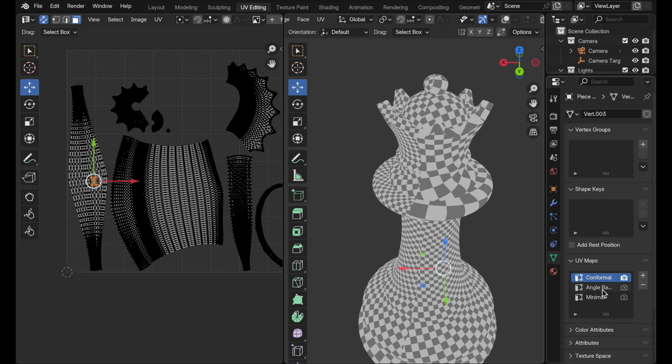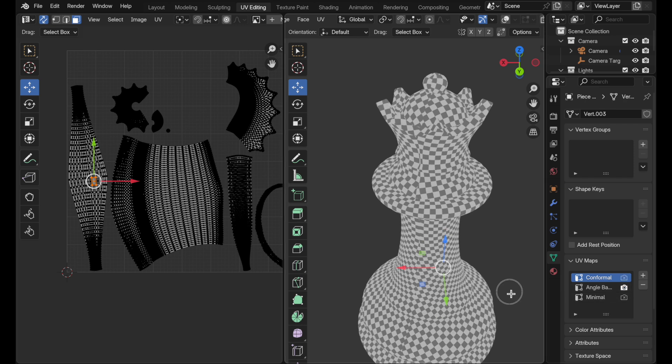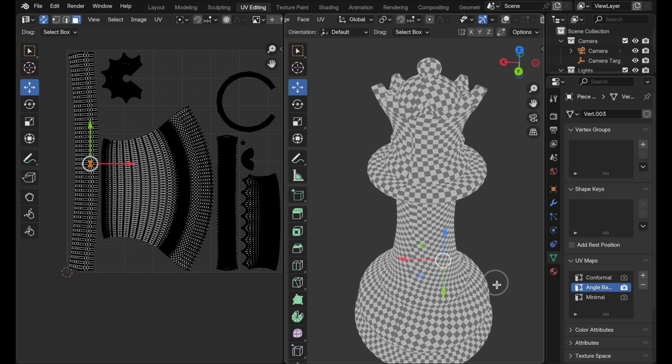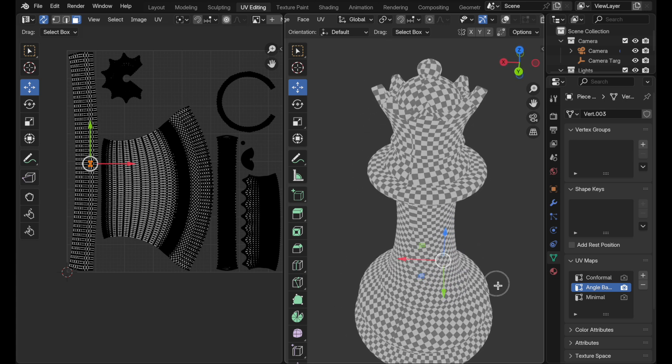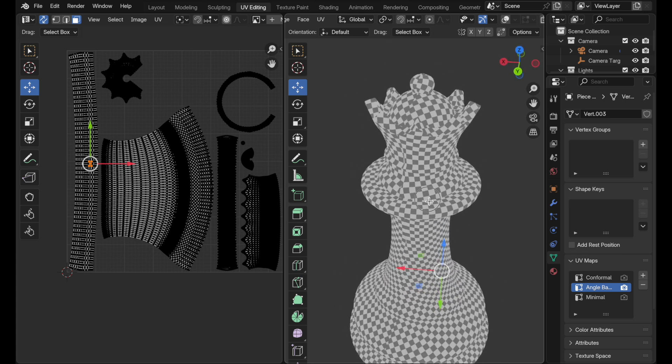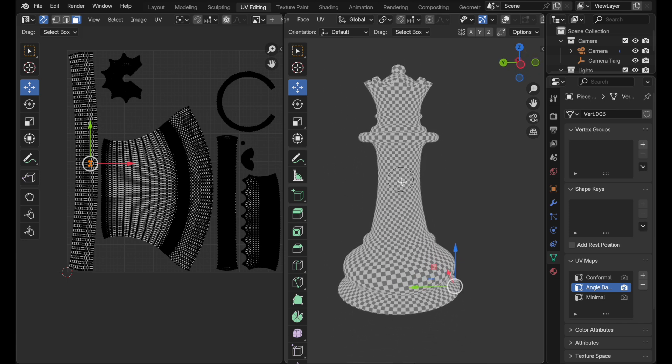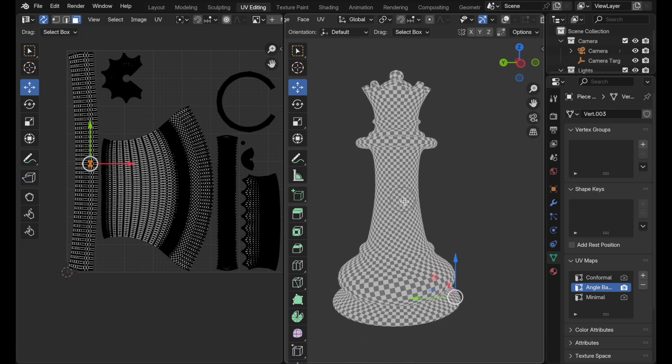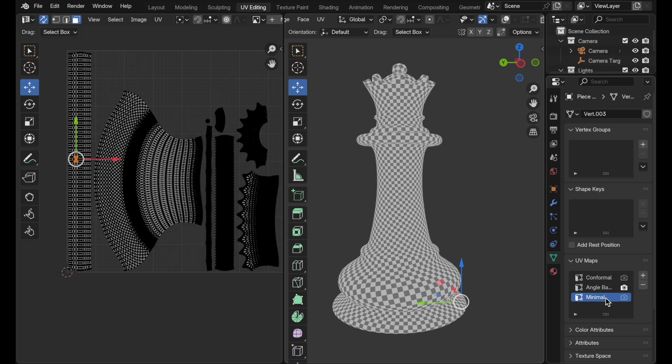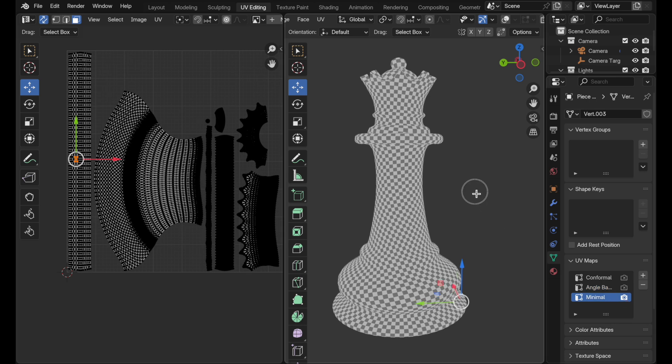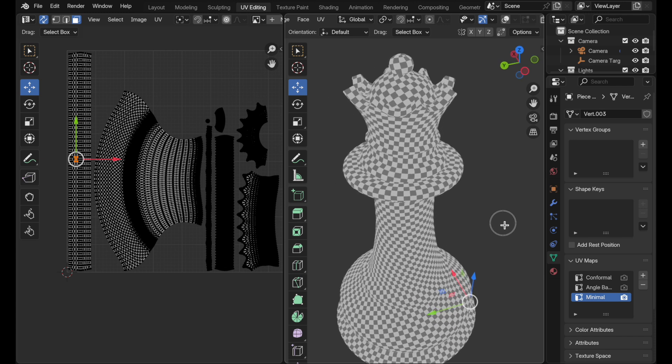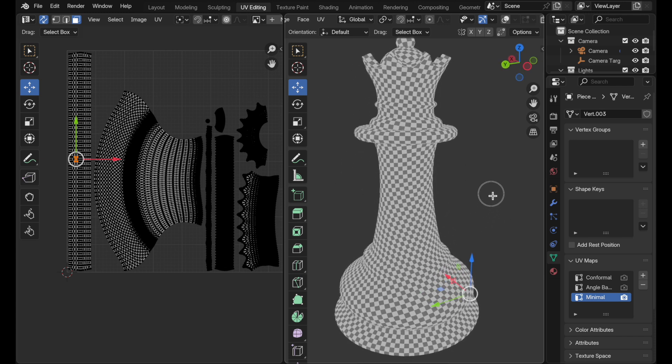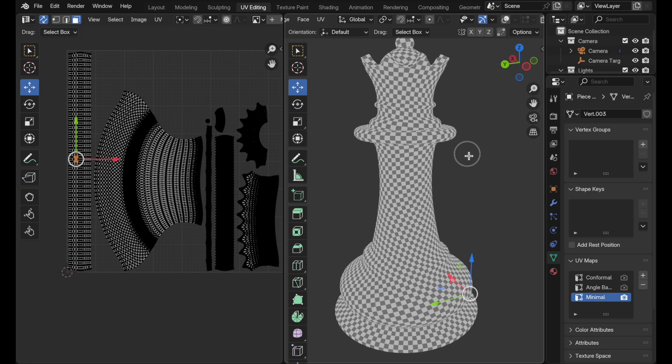Let's take a look at what angle-based does for us. That improves on it. That definitely gives us a better distribution of the checkers across the surface. Let's rotate this around and take a look at what happens when we go to the new minimum. It produces the best result so far of just giving us a very good distribution of our checkers across the surface that is generally pretty consistent in terms of the size of those squares.